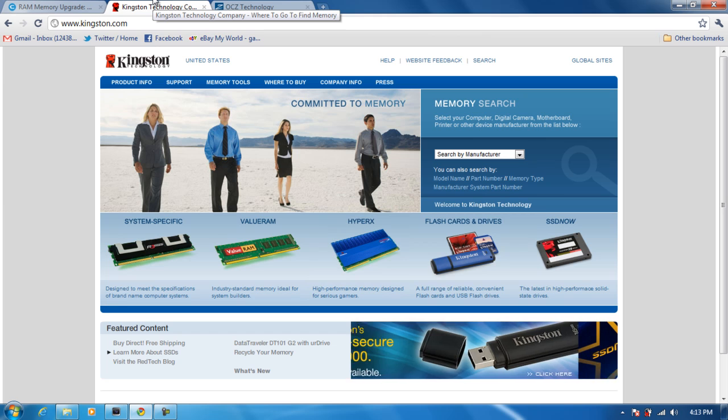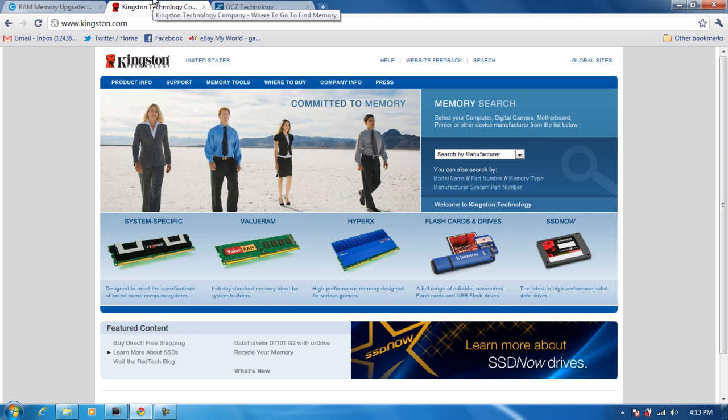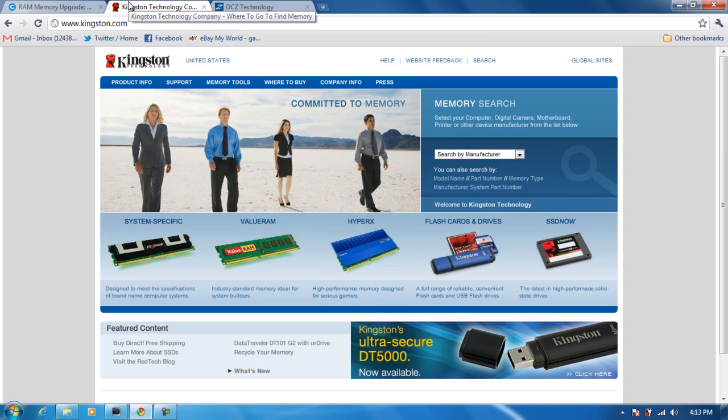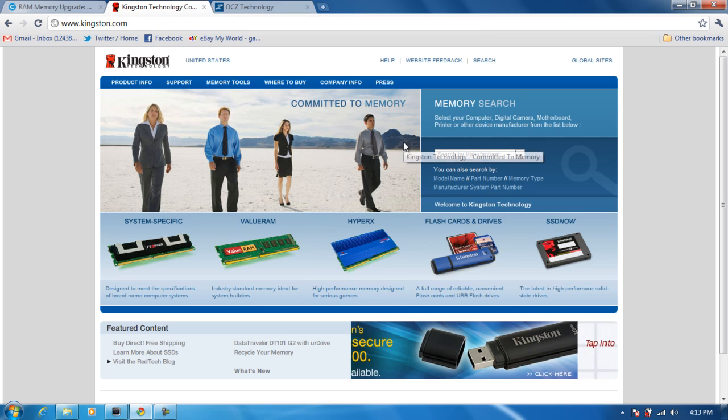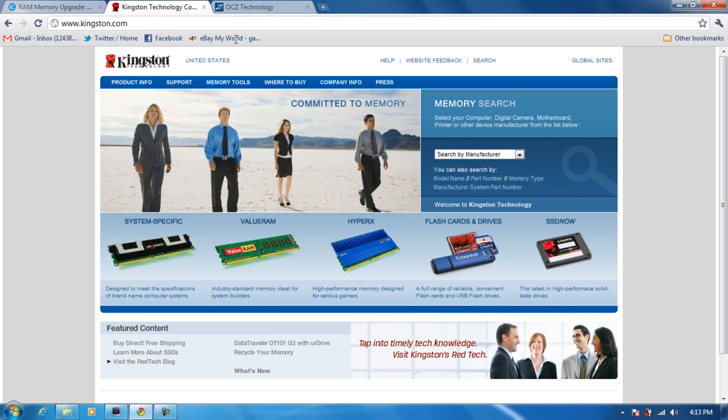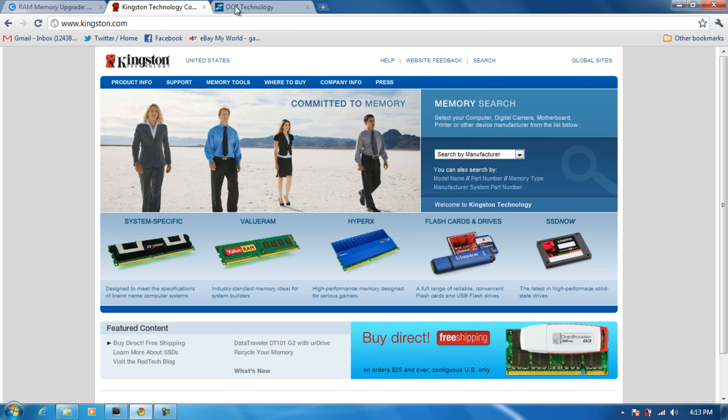But once you have the information, you can use Crucial's site and get the information of RAM that you want to buy and then go to Kingston. A lot of people do that who know how to do that. I recommend you can buy from Kingston. They've got some good prices there too. They also sell SSDs and stuff like that.